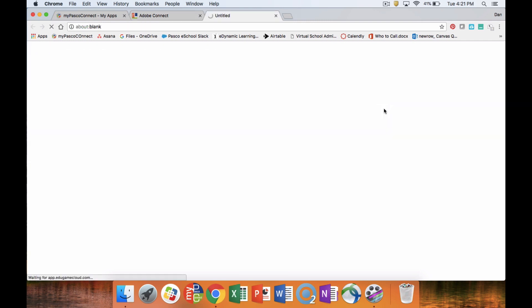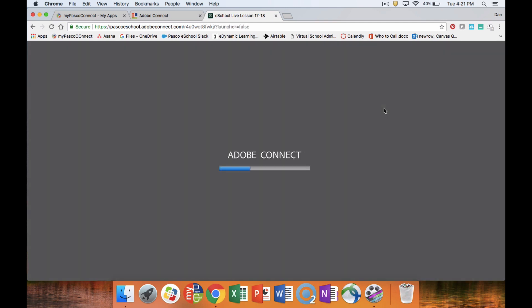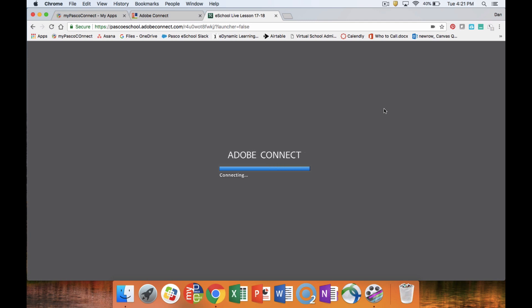And then once you are in the live lesson room itself, you are going to click this join button. When you click the join button, it's going to bring up a message from Adobe Connect that's going to redirect you, and then you'll be put into your live lesson room.